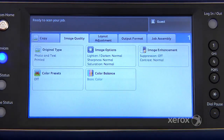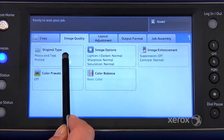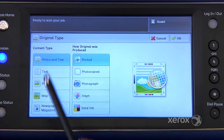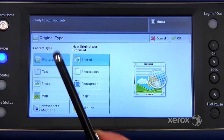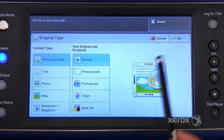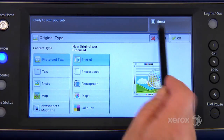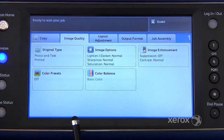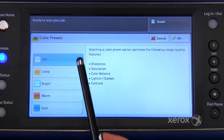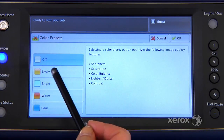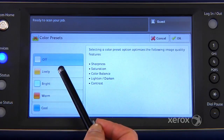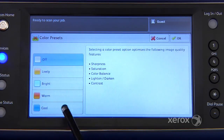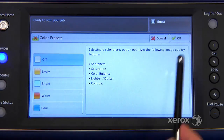In image quality, you'll find original type, where you can indicate what type of original you're starting with — if you have text or photo, a map, etc. You have color presets, where you can ask the machine to give your colors a little bit more lively, bright, or concentrate more on the warm or the cool colors.